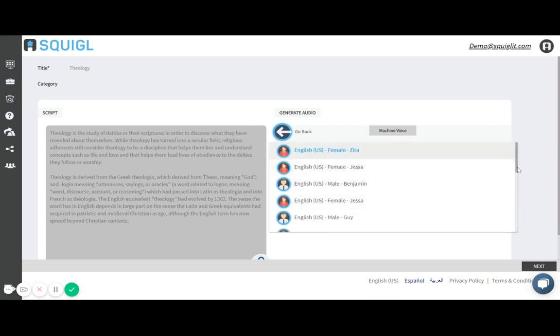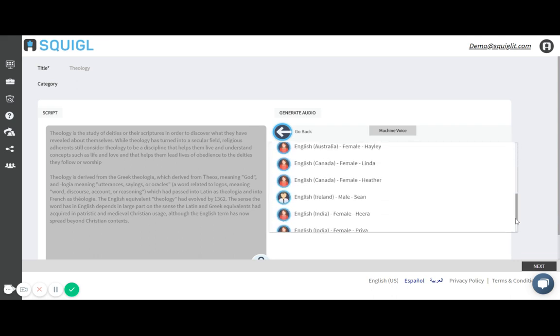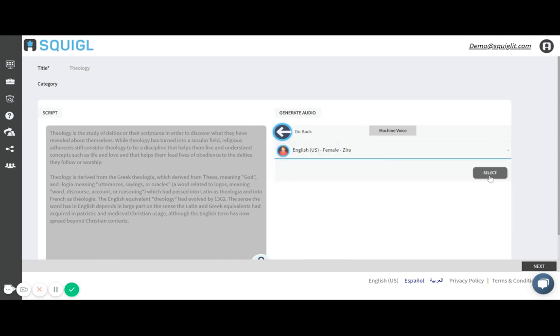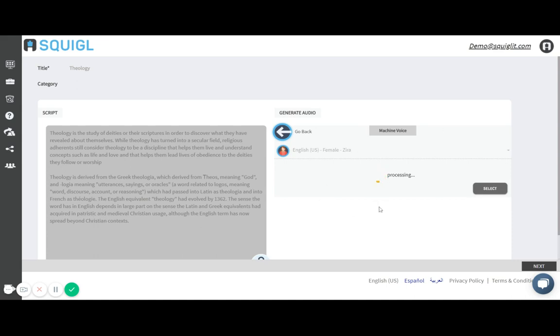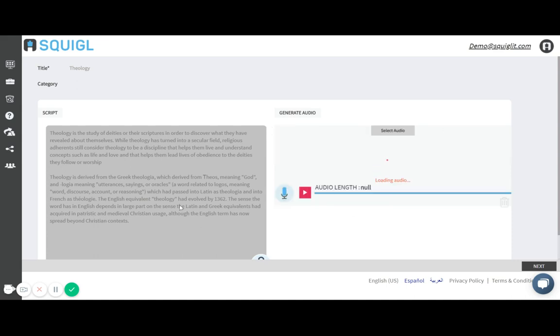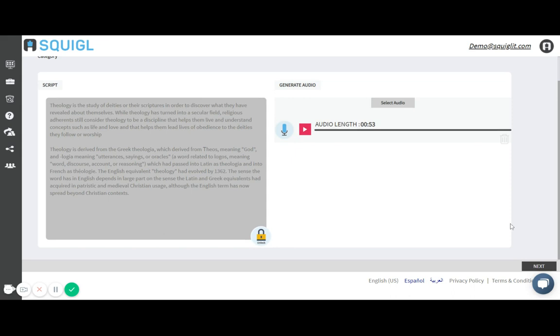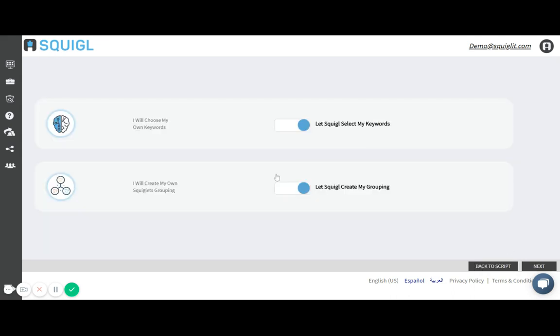Here you have many options for the machine voice. I'm going to use the first one. I'll hit select and what it's doing is reading my script for me and creating a voiceover file for that specific script. I'll then click on Next.